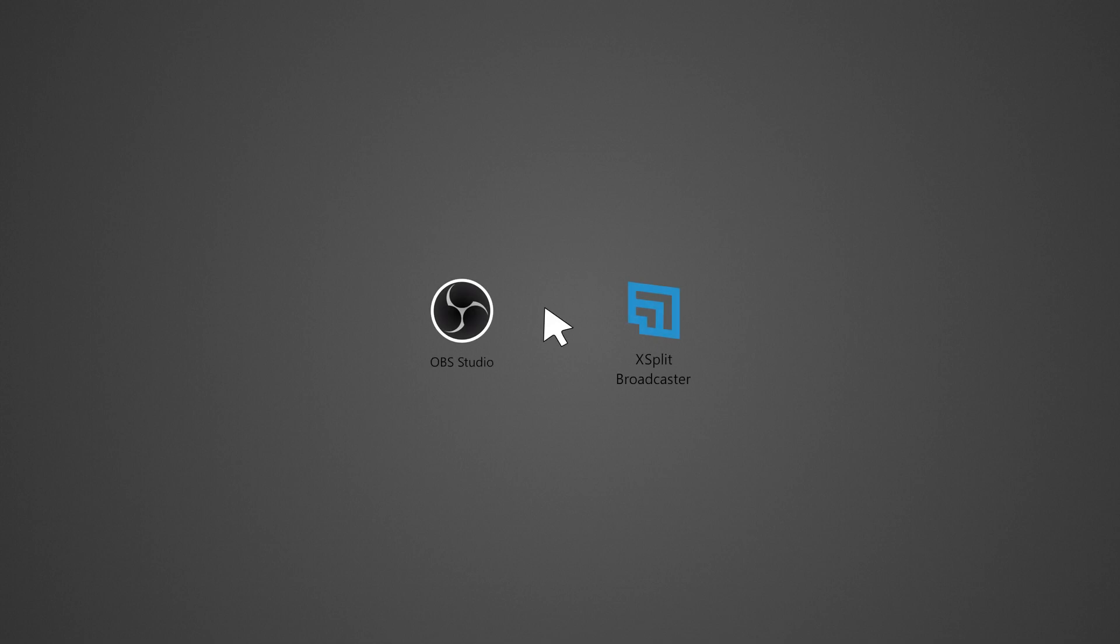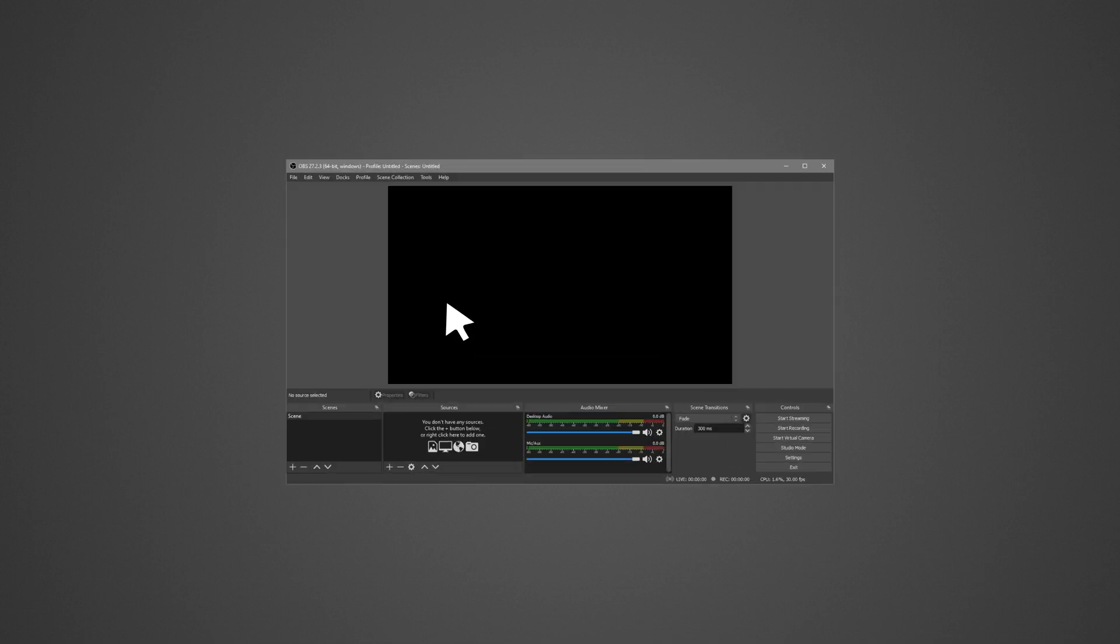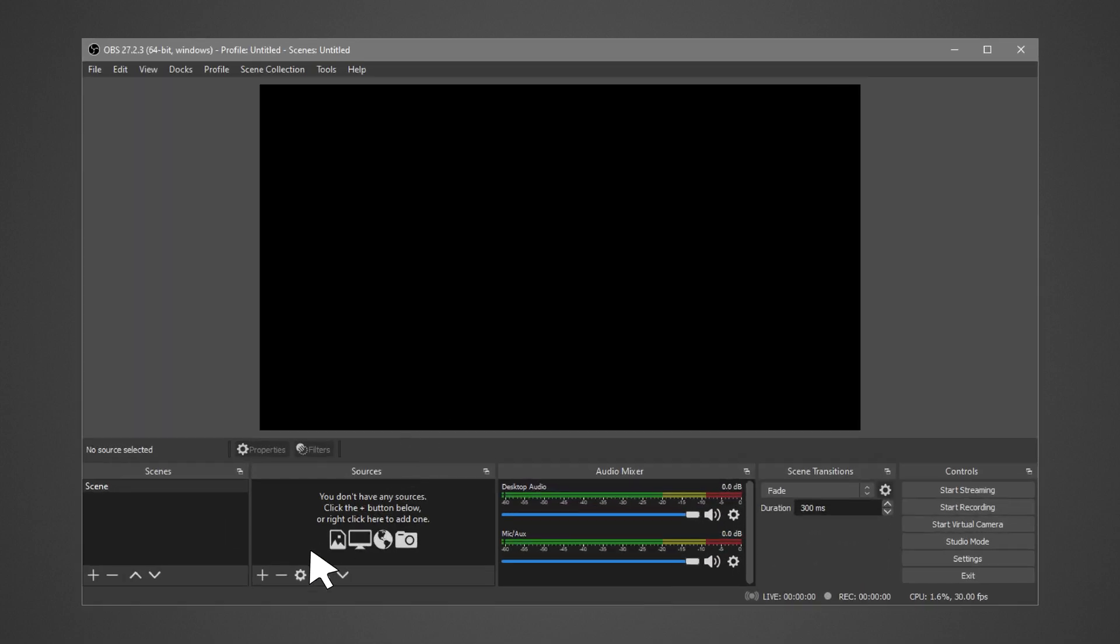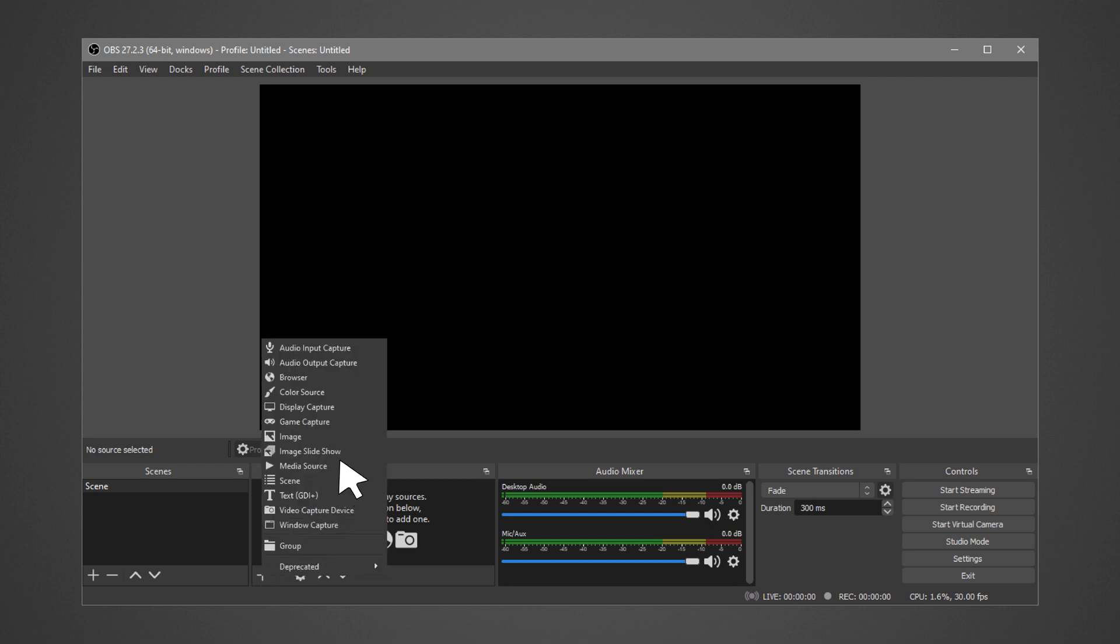Let's get started. For OBS setup, run OBS. Click on the plus icon under Sources. Select Audio Input Capture.